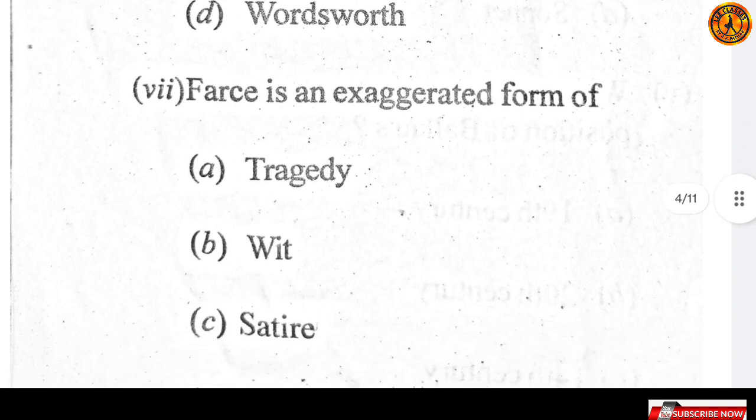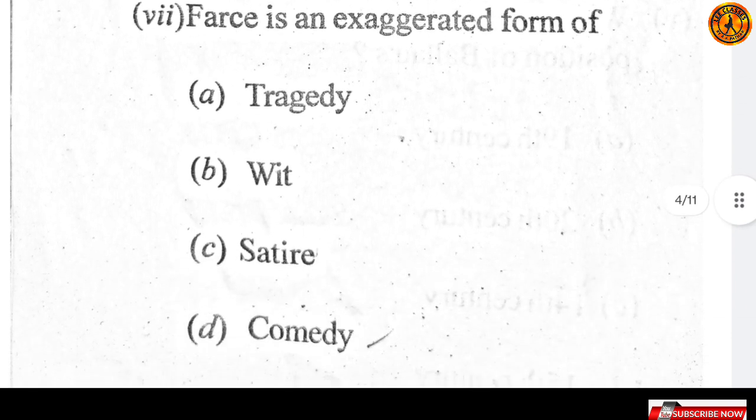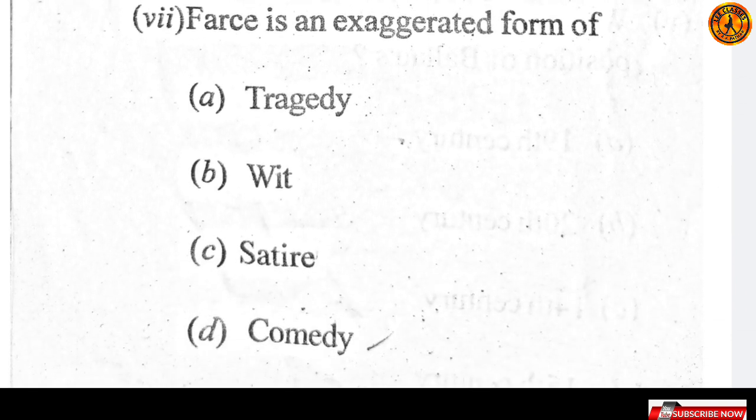Question number seven: farce is an exaggerated form of — option D — comedy.